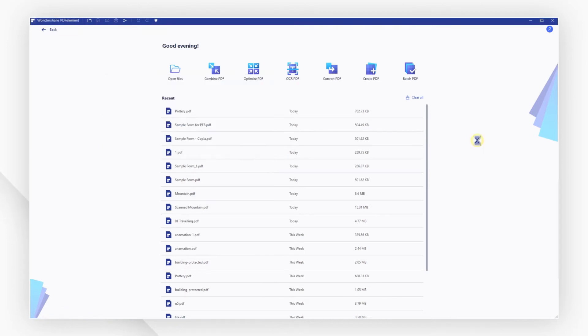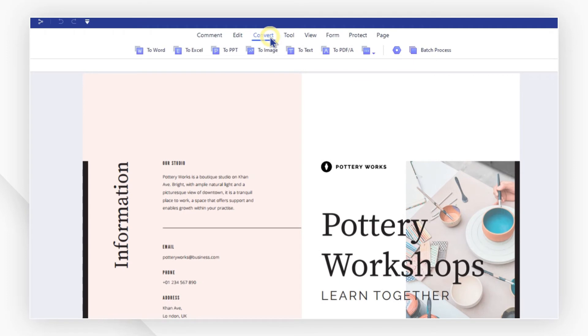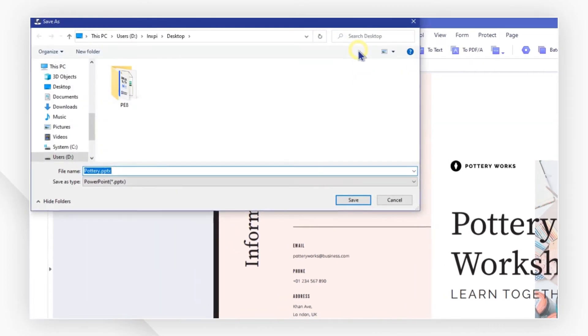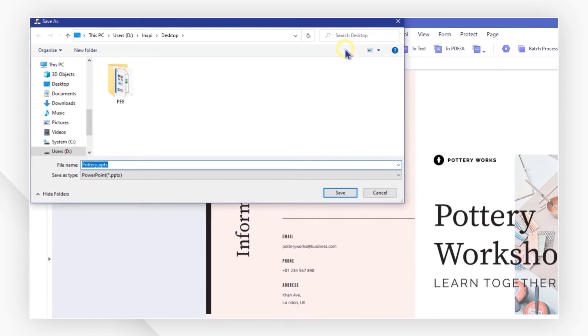After the PDF file is opened, go to the Convert tab and click on the To PPT button. A pop-up window will appear for you to set up the conversion.